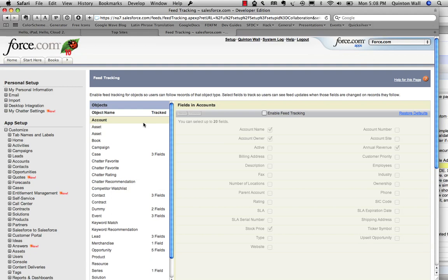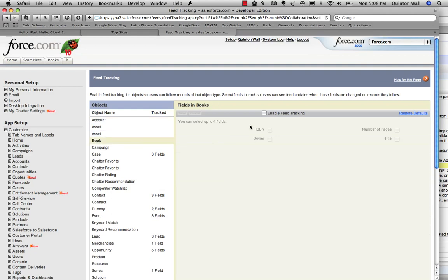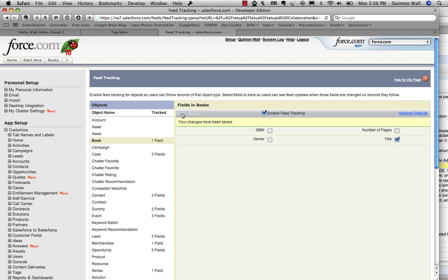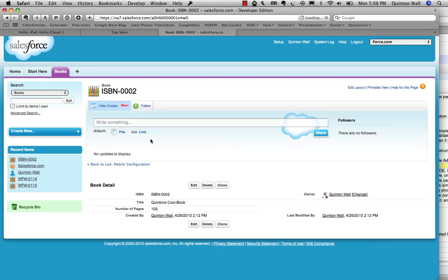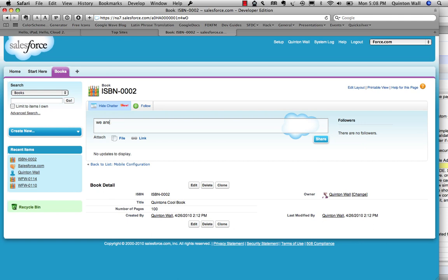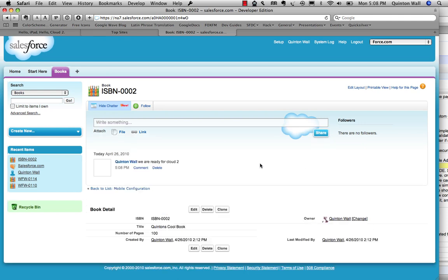So let's look at what we need to do to make our application socially aware or make it chatter-enabled. So we're going to go in. We're going to look at our book object. We're going to enable feed tracking on it. And we're going to say any changes to the title will result in a change. So let's hit save. Now let's go back to our book object. We'll look at a book we created earlier. Now all of a sudden, we are ready for cloud 2.